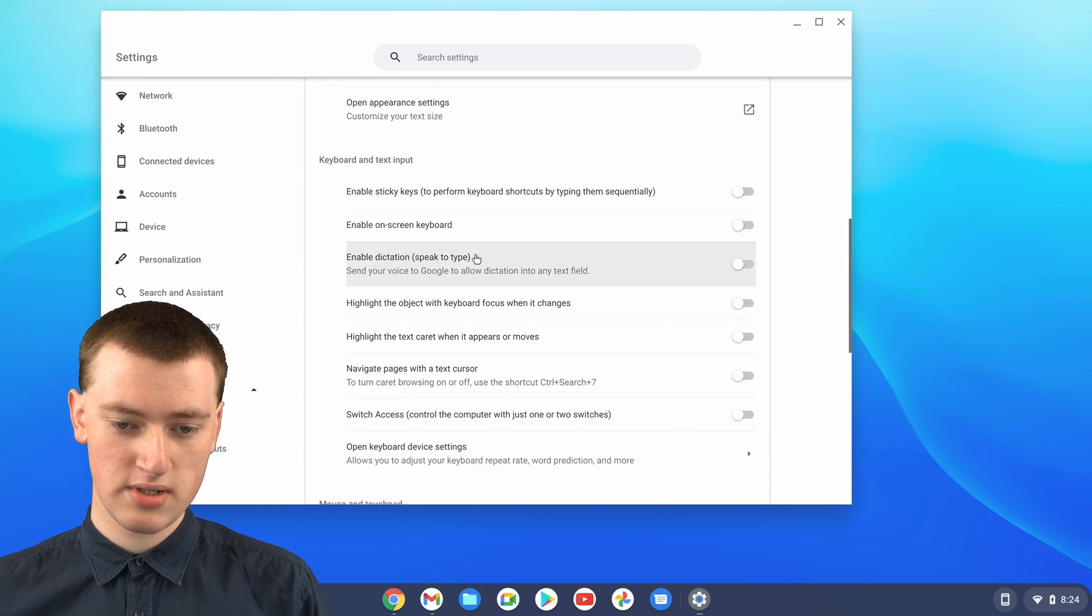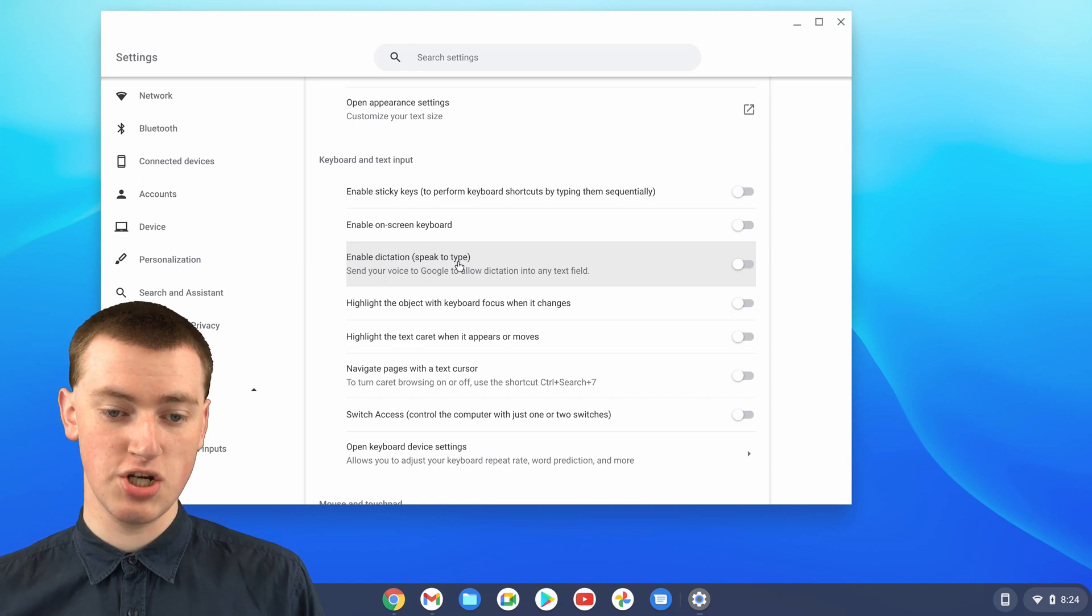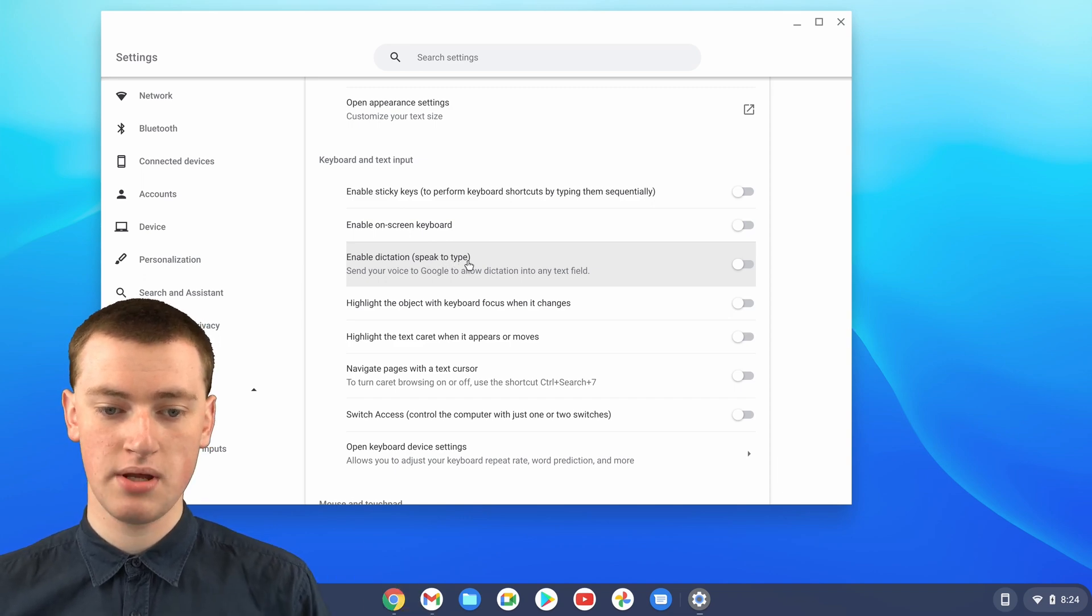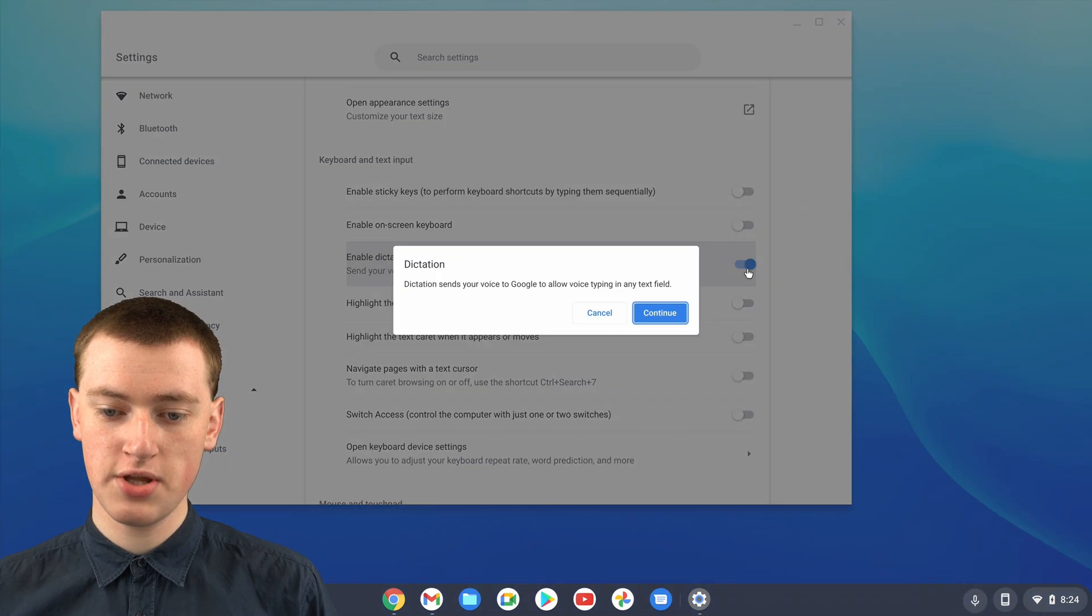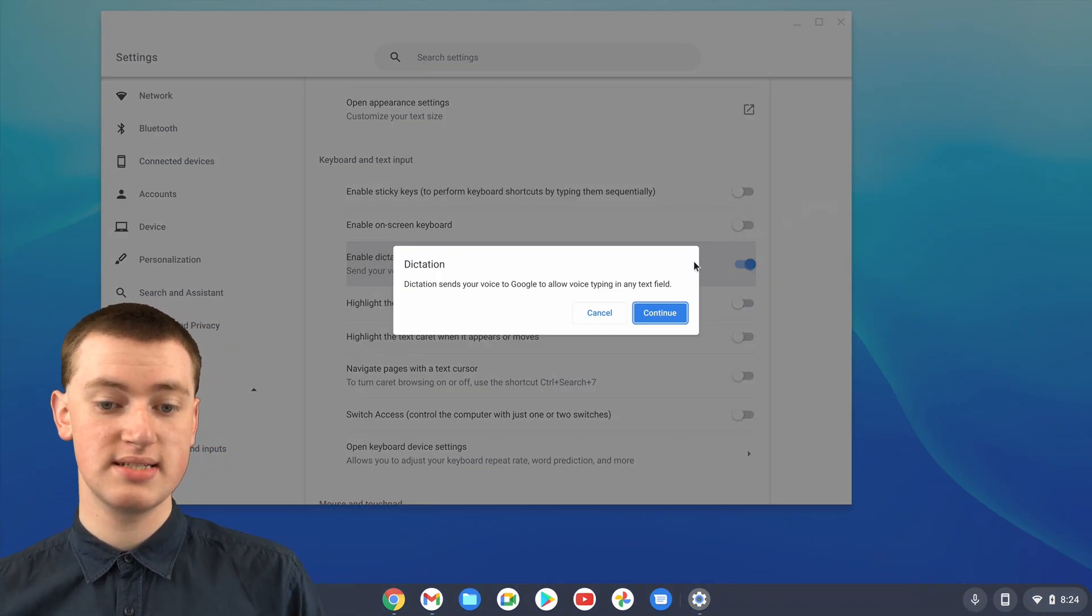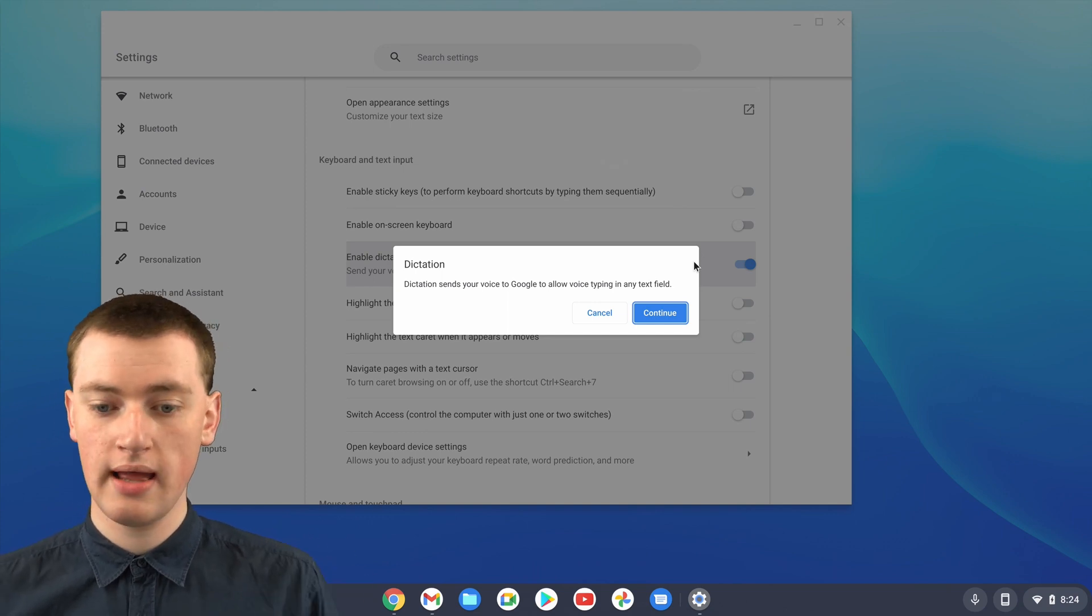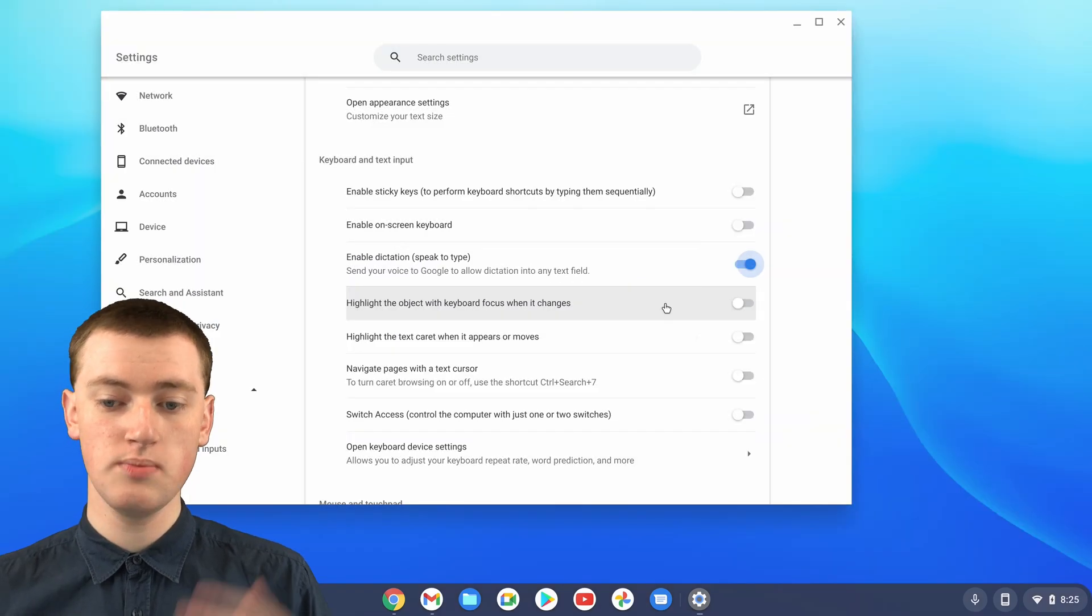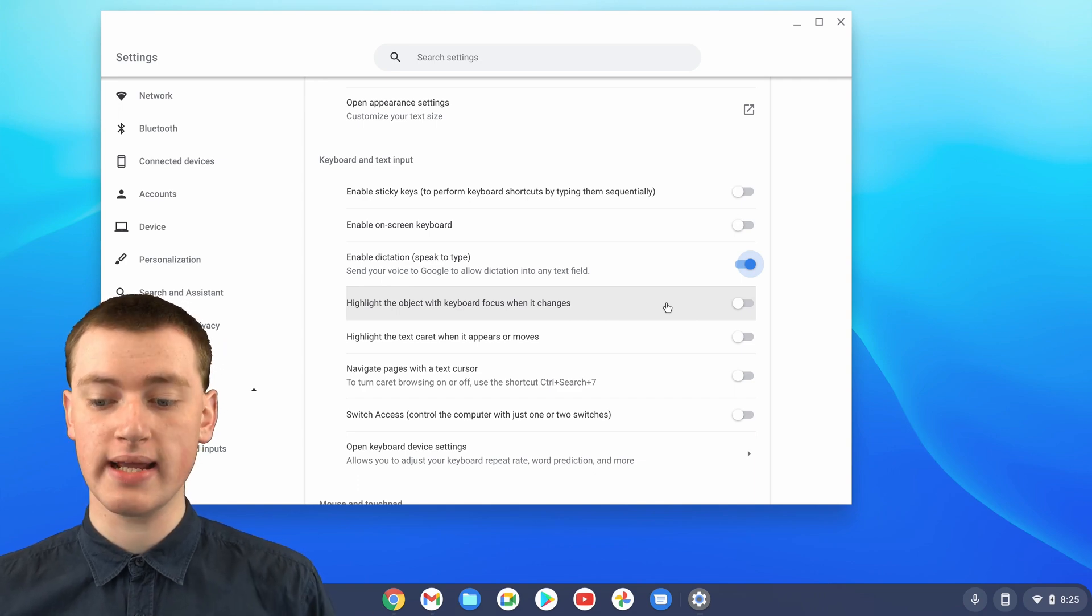And you'll need to enable this option that says enable dictation, and in brackets, speak to type. So you'll just need to click on that switch here to turn that on, and it will ask you if you're okay with it sending your voice to Google to allow it to work. You can just click on continue, and that'll all work fine. Now it's ready.